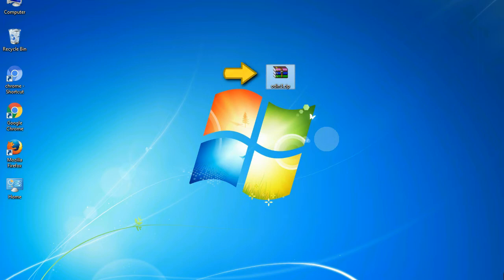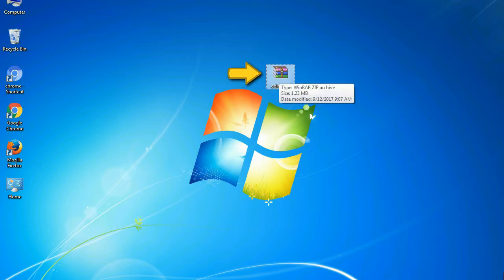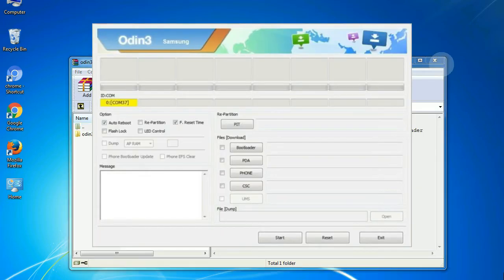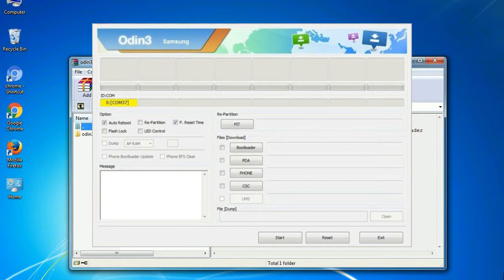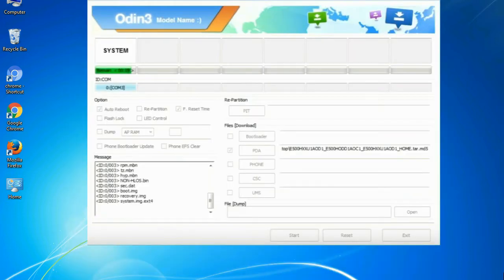Odin is a firmware flashing software developed and internally used by Samsung. It is believed that instead of being released by Samsung officially, the tool was leaked accidentally. And thanks to the leak, this effective tool is now widely used by Samsung users to flash firmware, recoveries, bootloaders, or modem files on Samsung Galaxy devices.